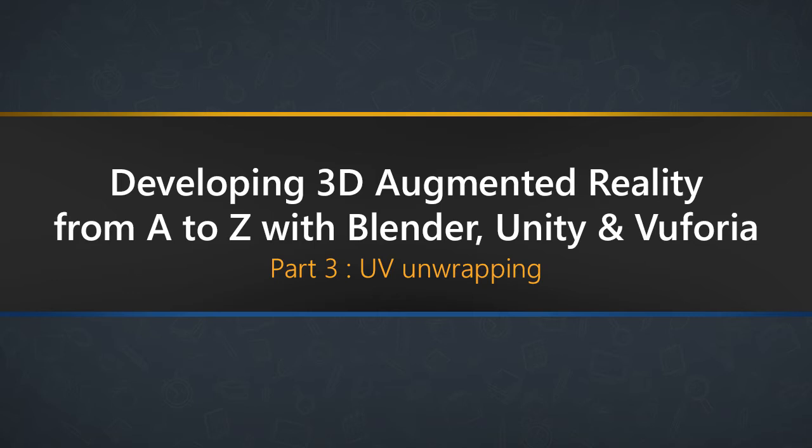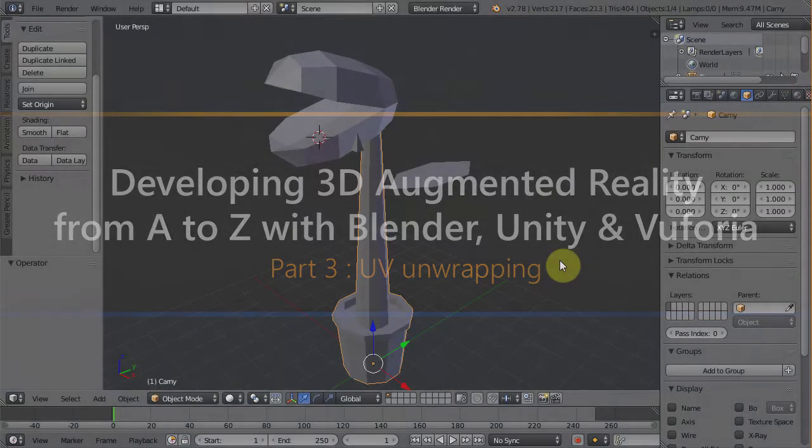The tutorial series is about developing augmented reality product from A to Z using Blender, Unity, and Vuforia.